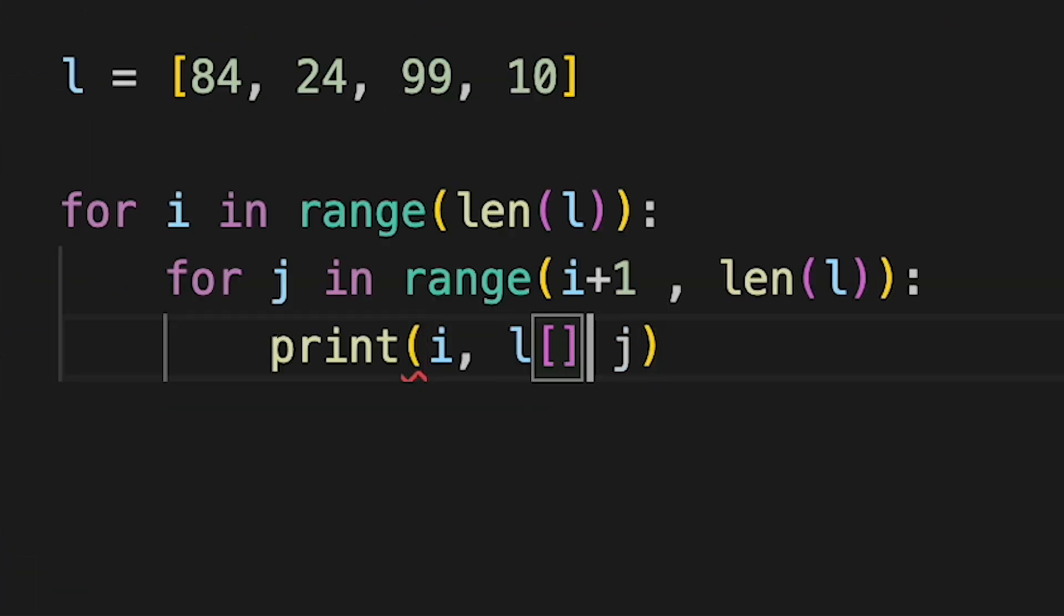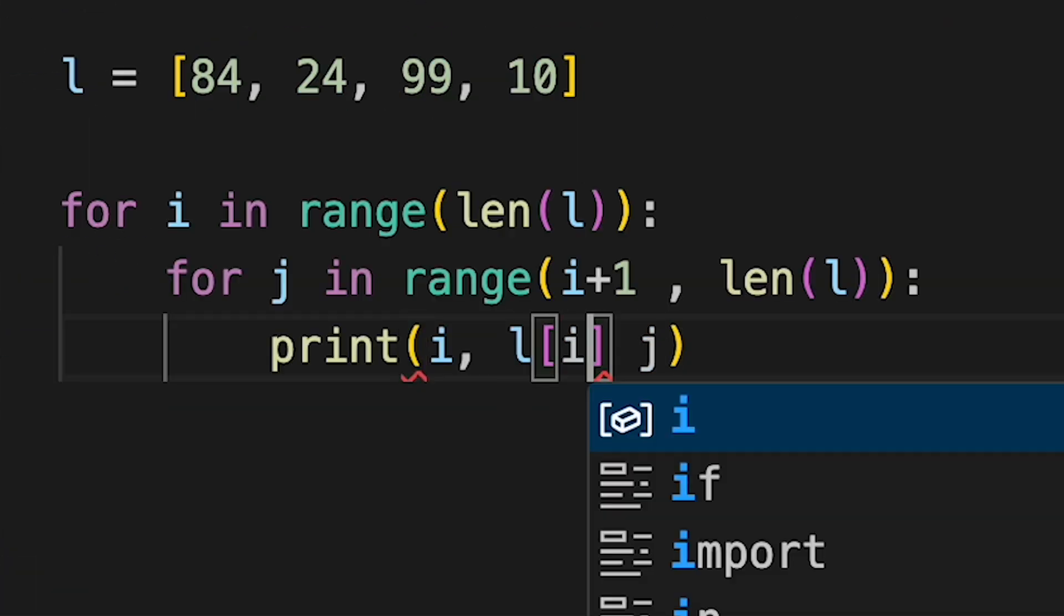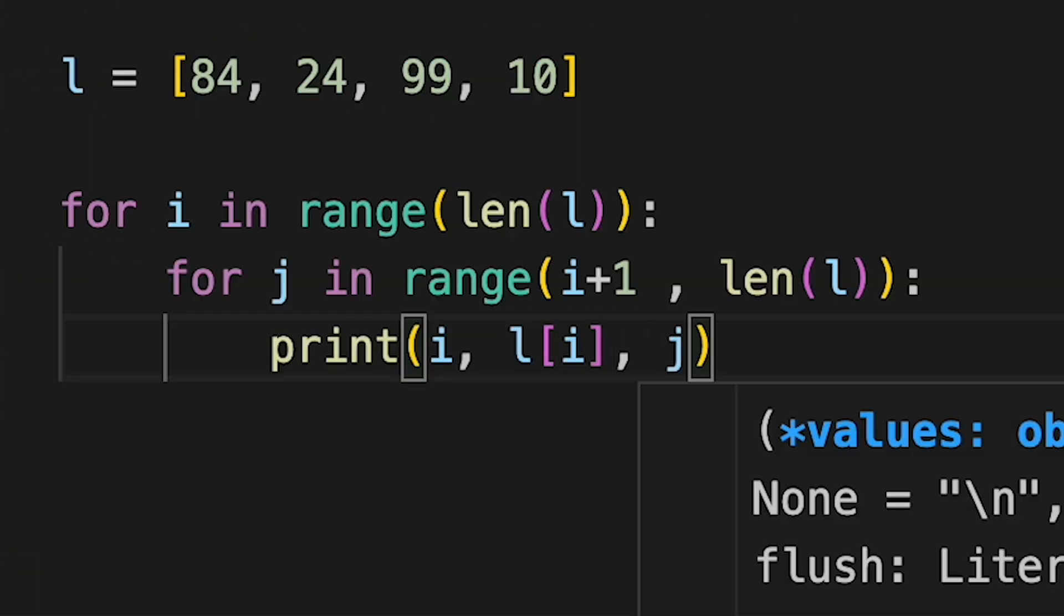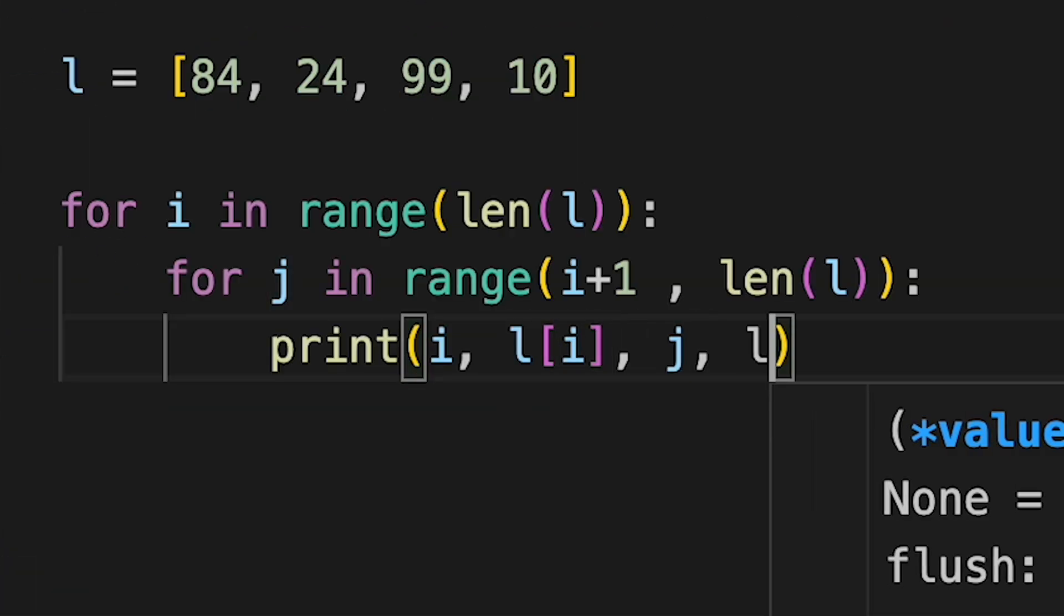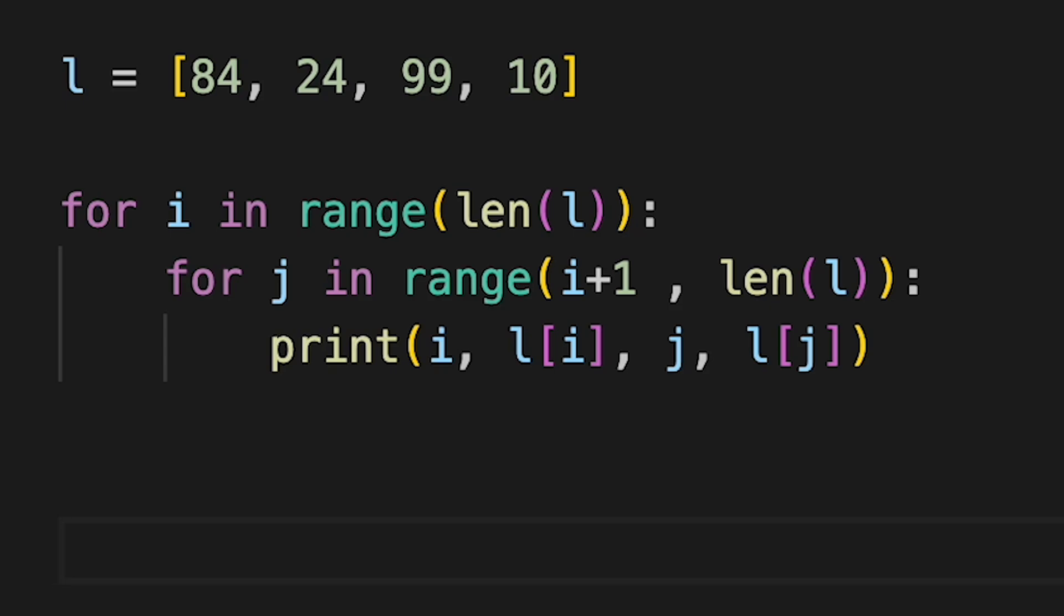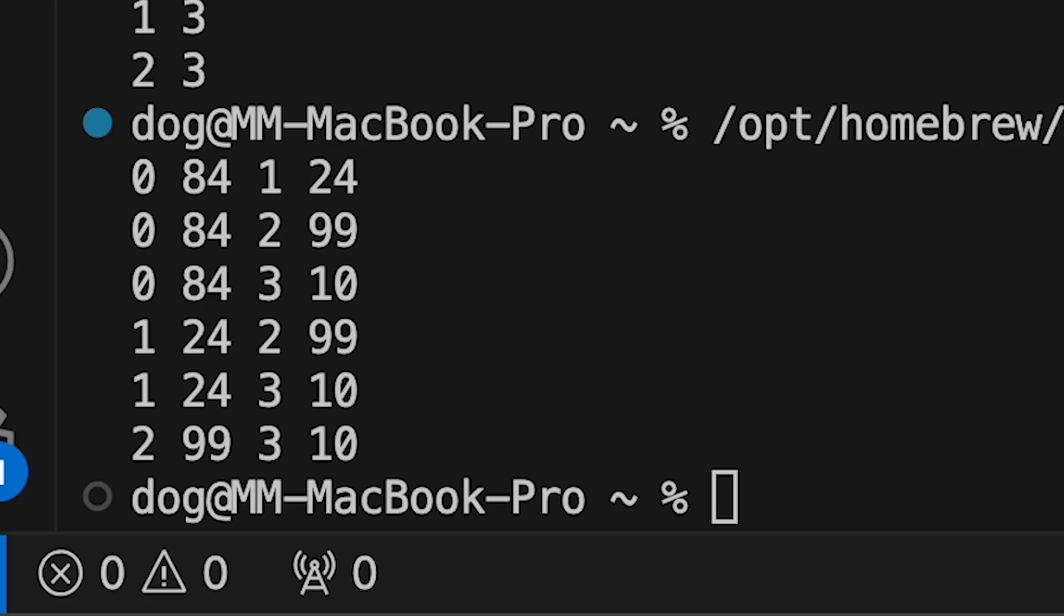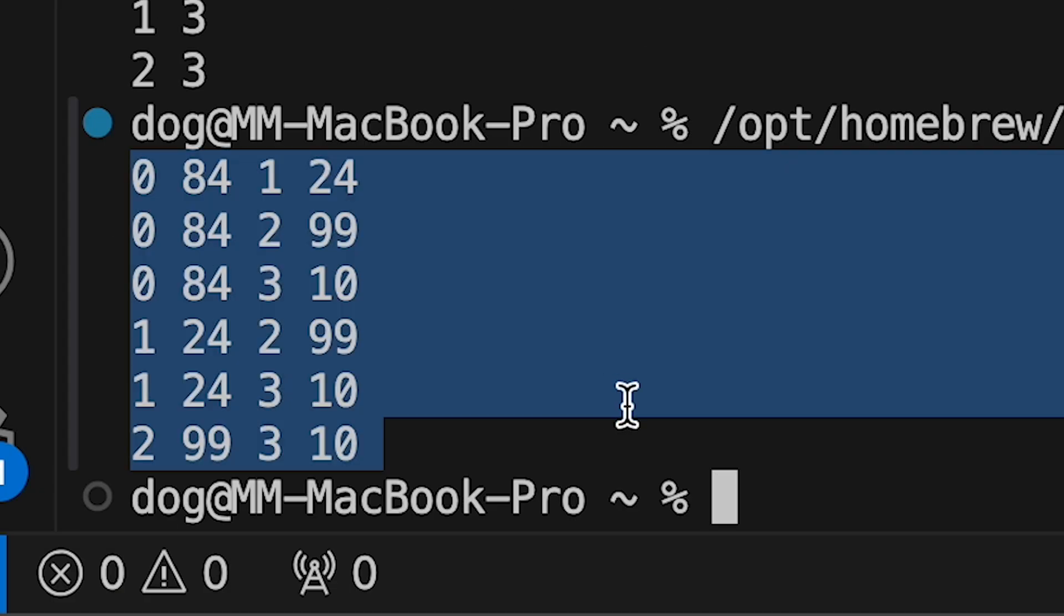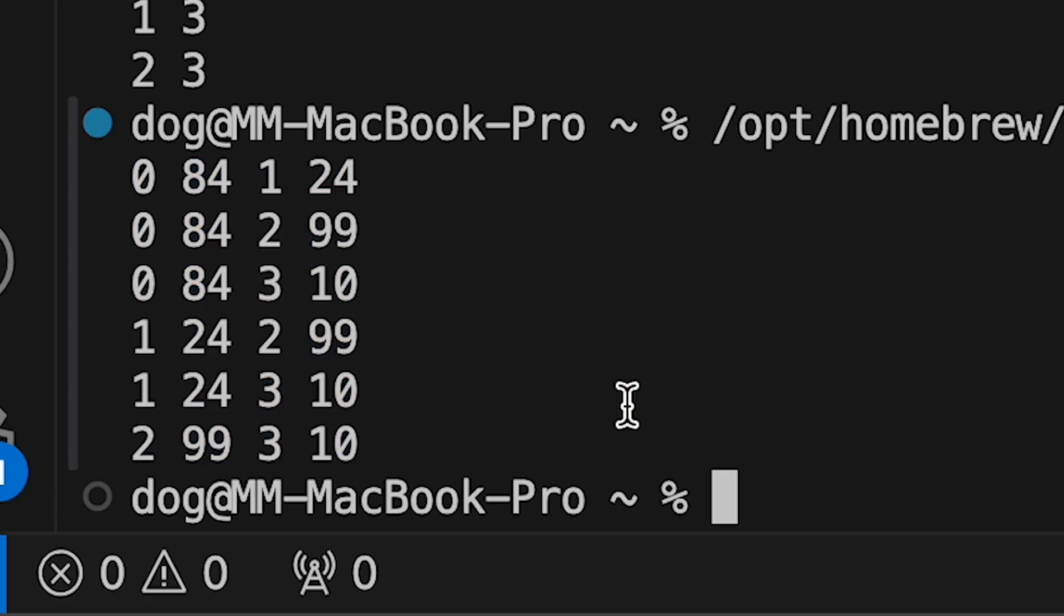Let's also print each of the list number, so list i and list j. And let's see what they are with each letter. 84, 24, 84, 99. Okay, says nothing.